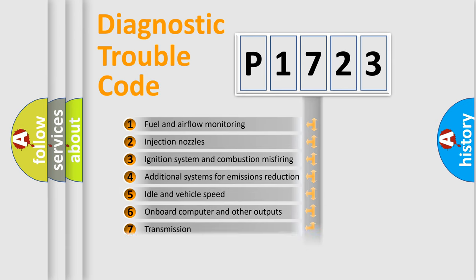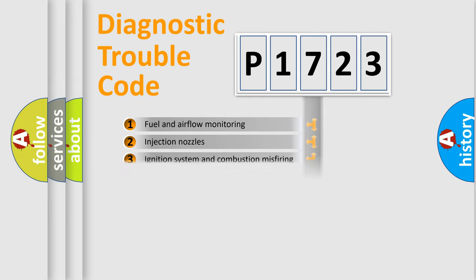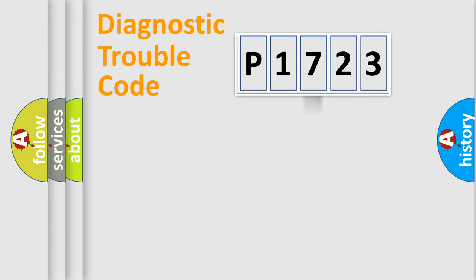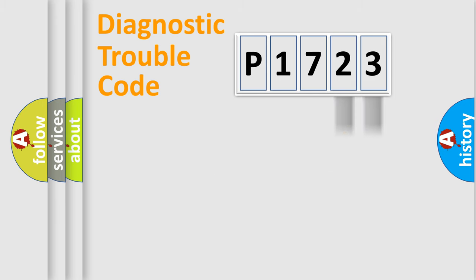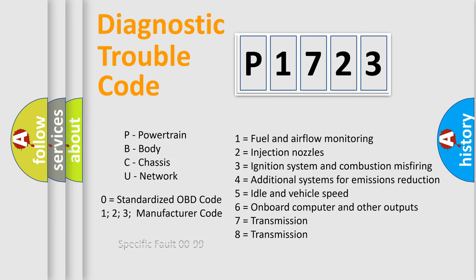The distribution shown is valid only for the standardized DTC code. Only the last two characters define the specific fault of the group. Let's not forget that such a division is valid only if the second character code is expressed by the number zero.